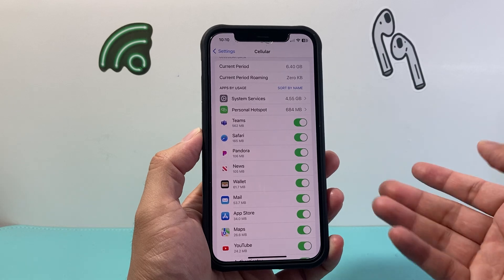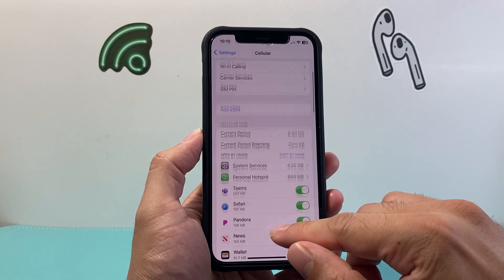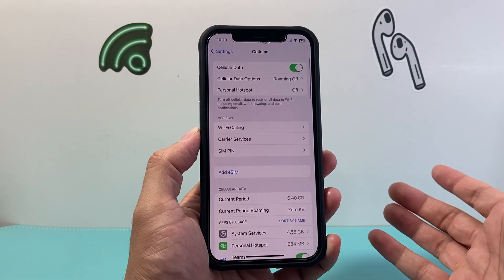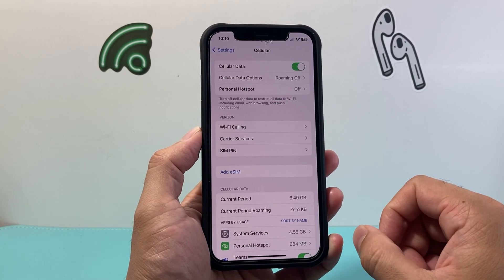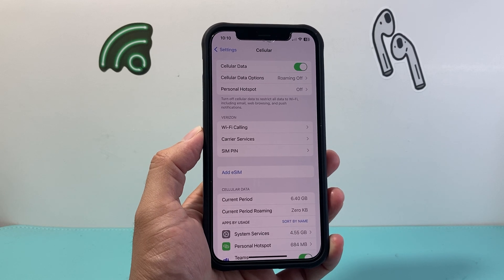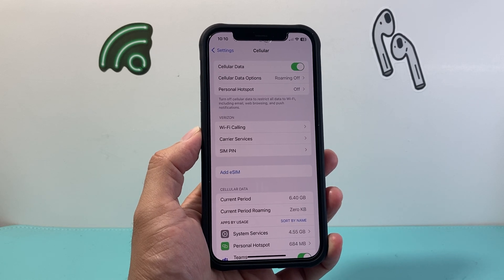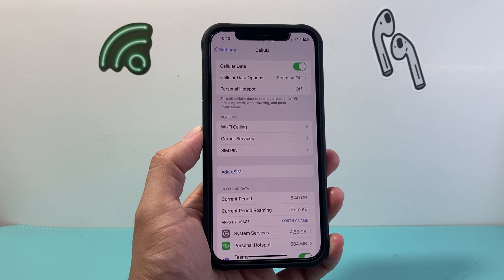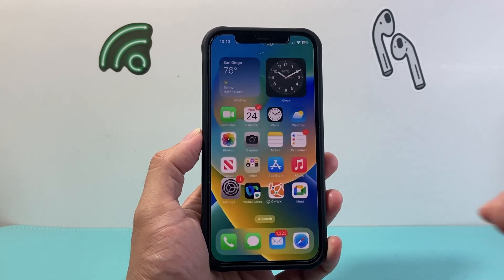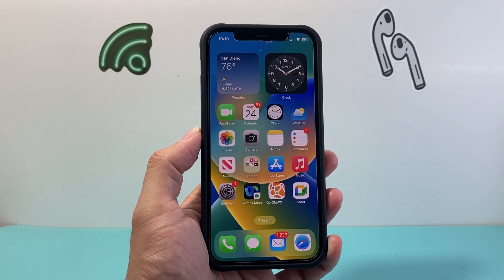And that's how you turn on or enable cellular data for apps on your iPhone. I hope this video was helpful. Please consider hitting the like and subscribe button for more tips and tricks for your iPhone and other iOS devices. We'll see you guys next time.